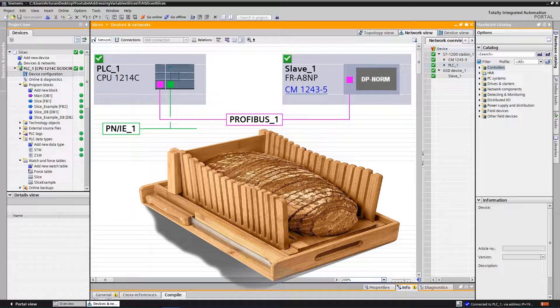Hello YouTubers, this video is a small lesson on how to address specific areas in the tag and access those areas by means of memory slicing.